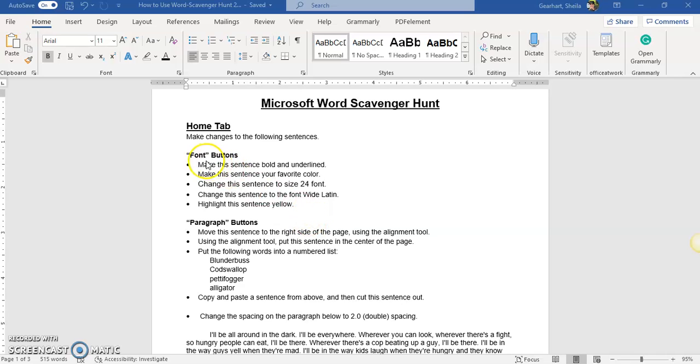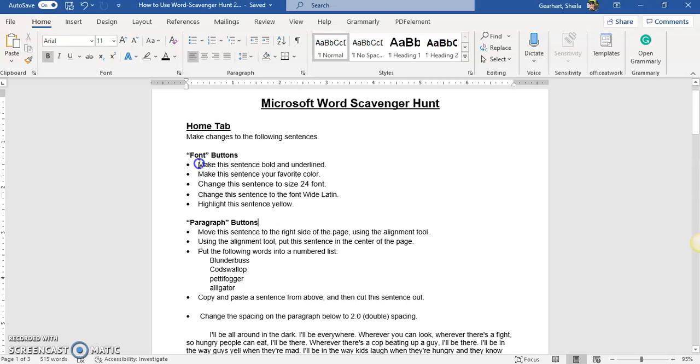Okay, now I'm going to show you how you can go up here to the fonts area of your home tab and do some of these activities. So first we want to make this sentence bold and underlined.